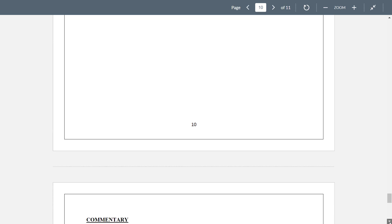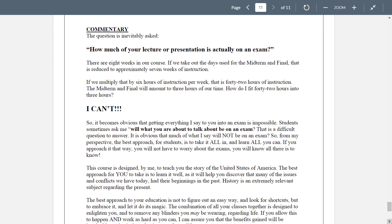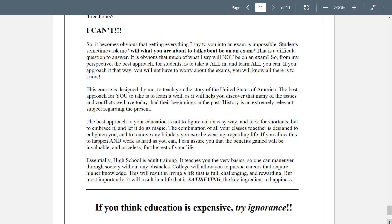To wrap this up, the last section is a commentary. The question inevitably asked of me is: how much of your lecture presentations is actually on an exam? There are eight weeks in our course; if we take out the days used for the midterm and final, that's approximately six to seven weeks of instruction — times six is 42 hours. The midterm and final exam will amount to three to four hours of our time. So how do I fit 42 hours into three hours? Pretty clearly I can't. So it becomes obvious that getting everything I say to you into an exam is impossible.